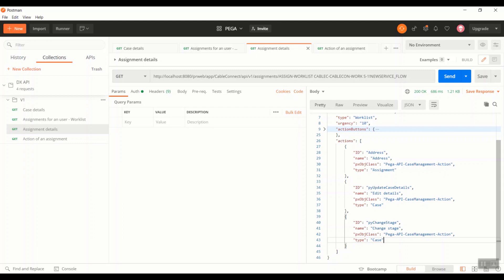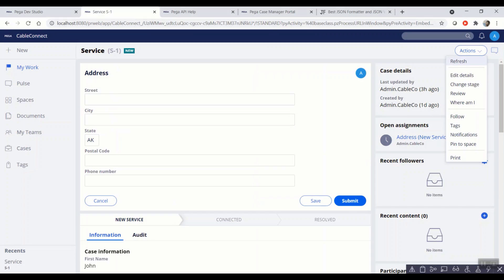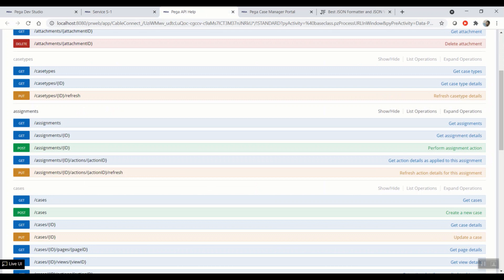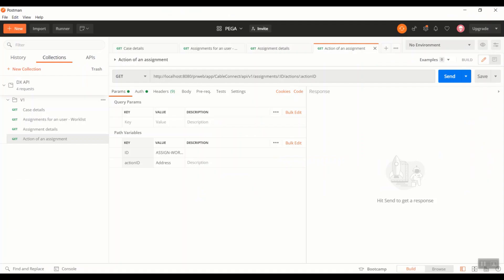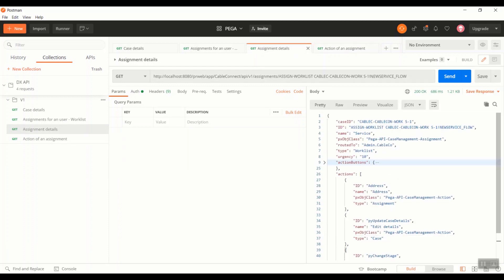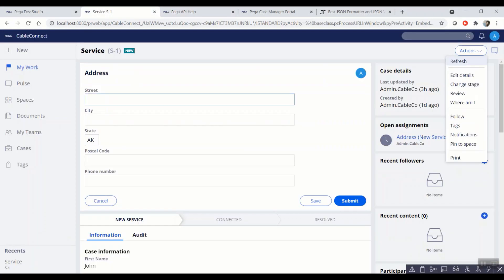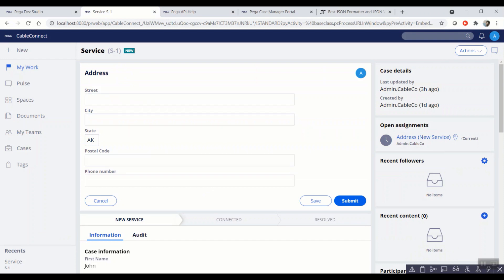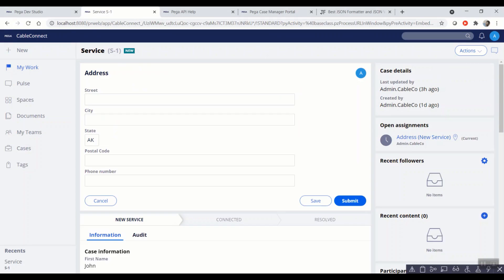Moving on to the fourth API. As we all saw what are the actions that are part of assignment, we will be going in depth of a particular action. So for this, I'm going to hit the API which is nothing but get assignments, passing the assignment ID, and moving into the actions of that assignment and giving a particular action ID. In this scenario, we'll be examining the same assignment, but we'll be examining the address action this time, which is nothing but you can think of this particular flow action.